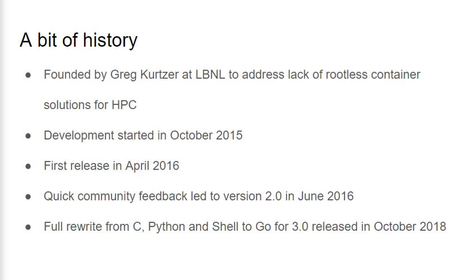Let's start with a bit of history. Singularity was founded by Greg Kurtzer while at Lawrence Berkeley National Laboratory to address the lack of rootless container solutions for HPC environments. Development started in October of 2015 leading to a first release in April of 2016. The project started to gain attention and early community feedback led to a version 2.0 being released in June of that same year.